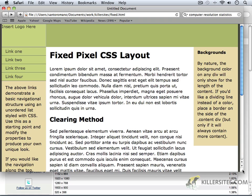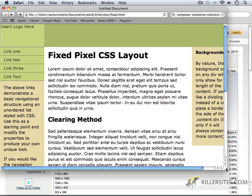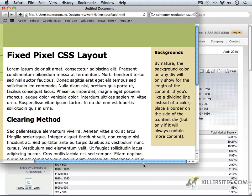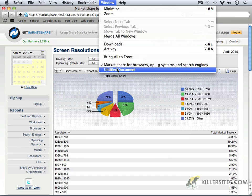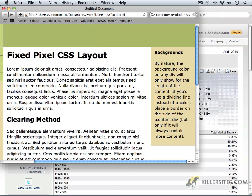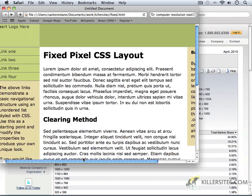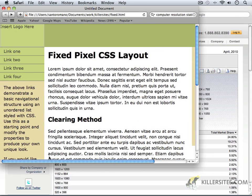Because you'll notice that when we squeeze this down, what ends up happening is the area in the website does not move. And instead, what happens is we end up with a scroll bar. Let me just get back to where we were just a second ago. And we end up with a scroll bar that will allow us to scroll between content.